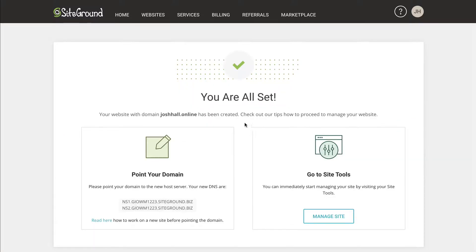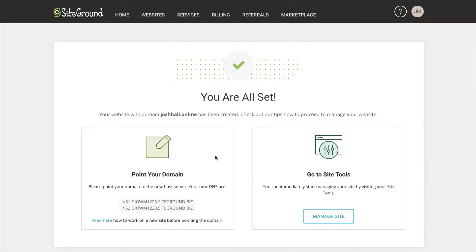And we are set up. That actually took just less than a minute to set up. And again, if you have your domain elsewhere, these are going to be the what's called name servers, which is where you'll point your domain over here to SiteGround.